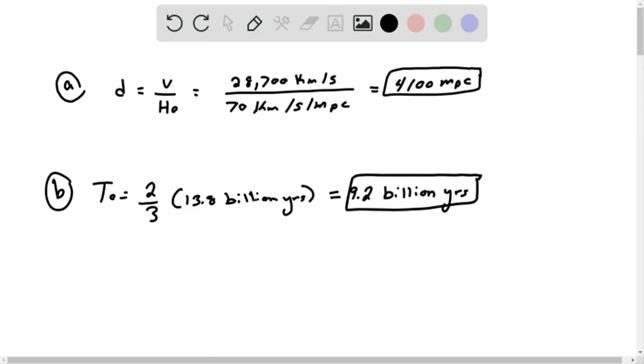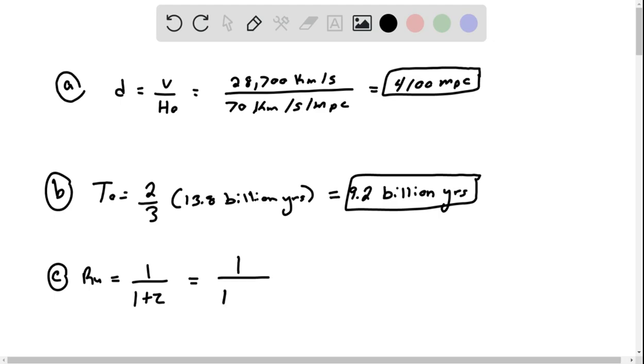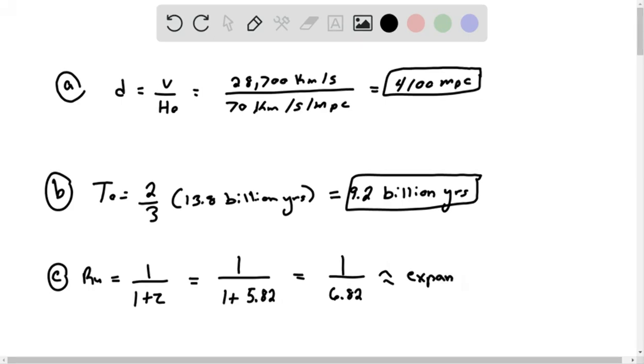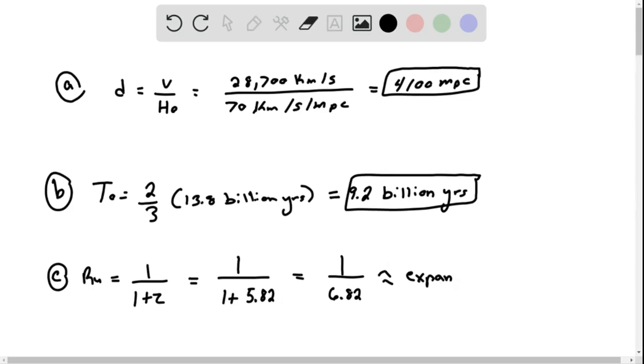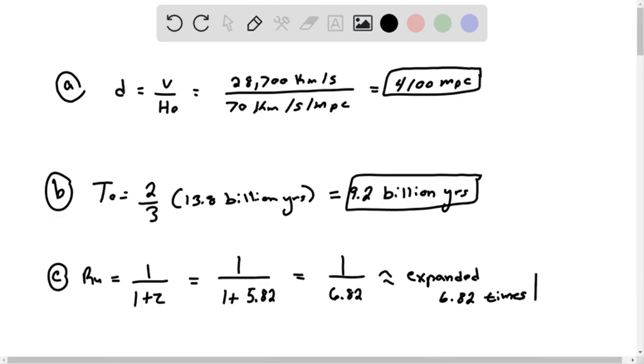Now we need to find the expansion, and we can find the expansion using this equation, 1 over 1 plus z. So we got 1 plus, and it gave us 5.82, the redshift, so it's going to be 1 over 6.82. So expansion expanded 6.82 times. Thank you, guys.